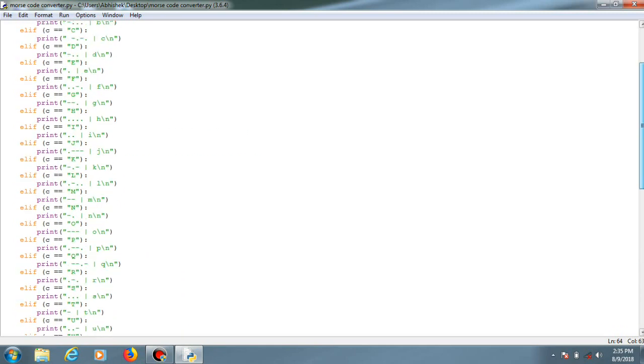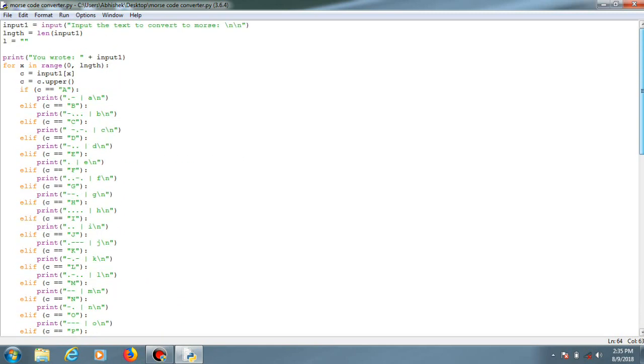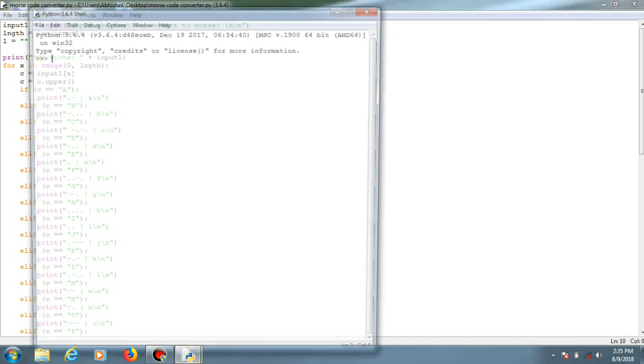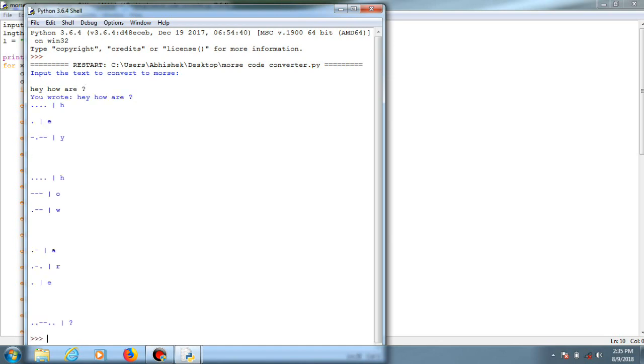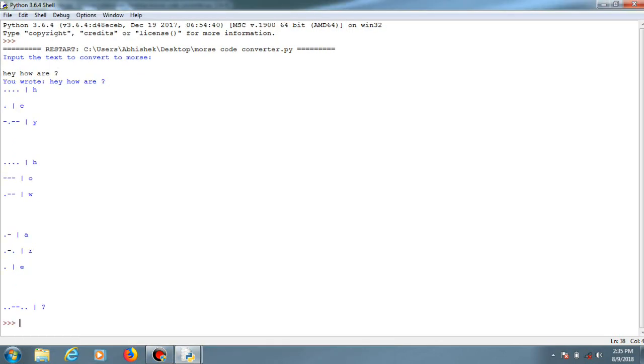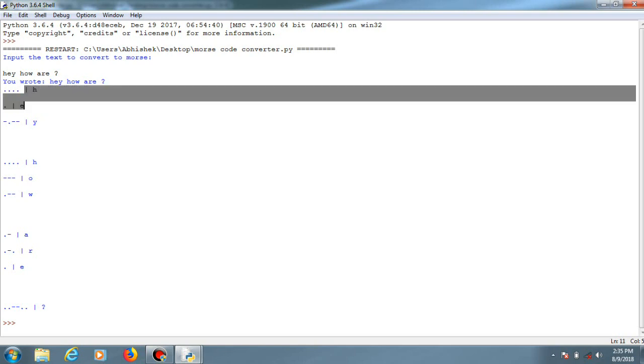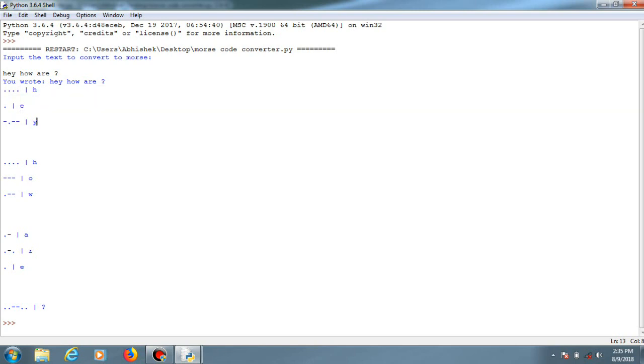I'll just show you the output. And this is it. 'Hey, how are you?' So it just converted that into Morse code. For H it is this, for E it is this, and for Y it is this.